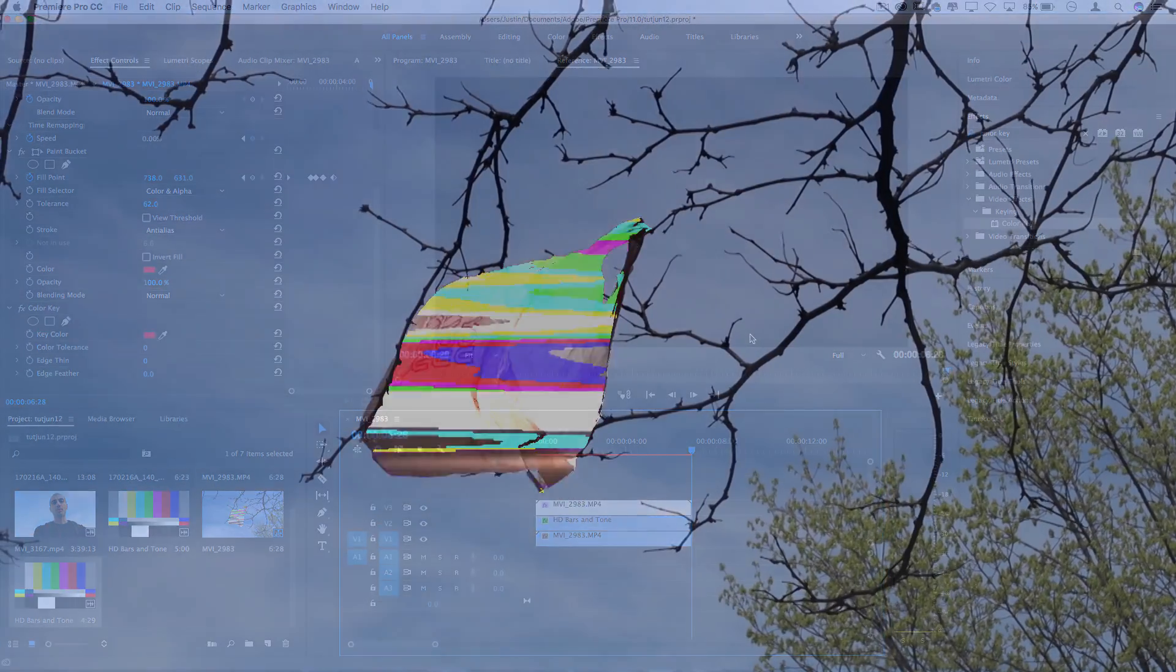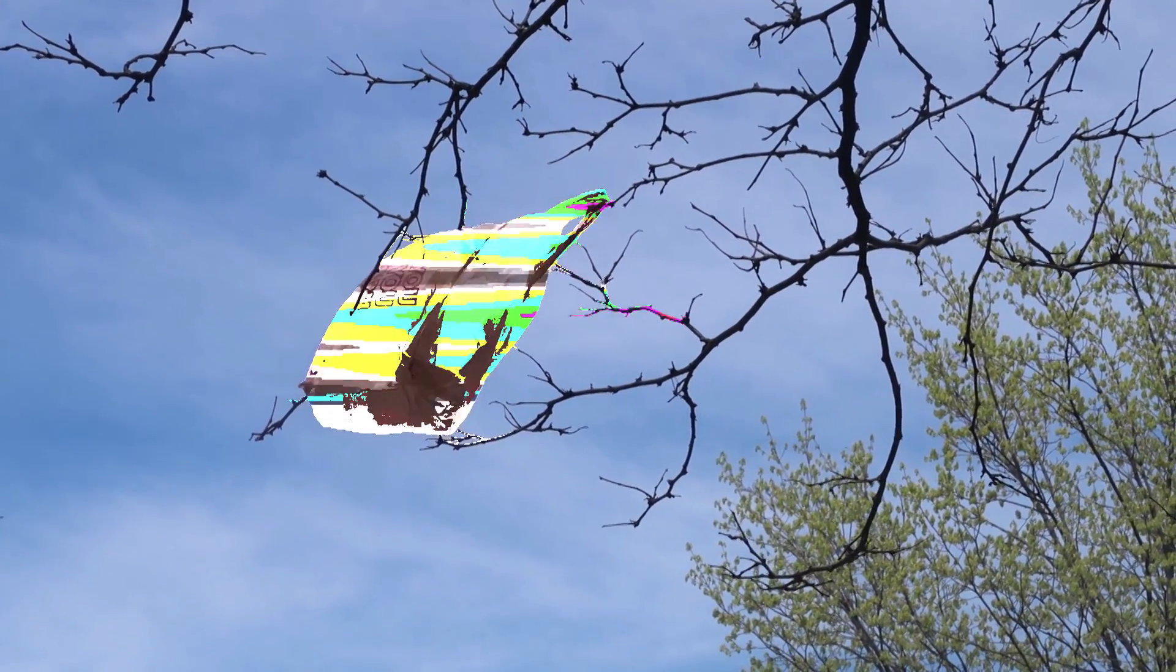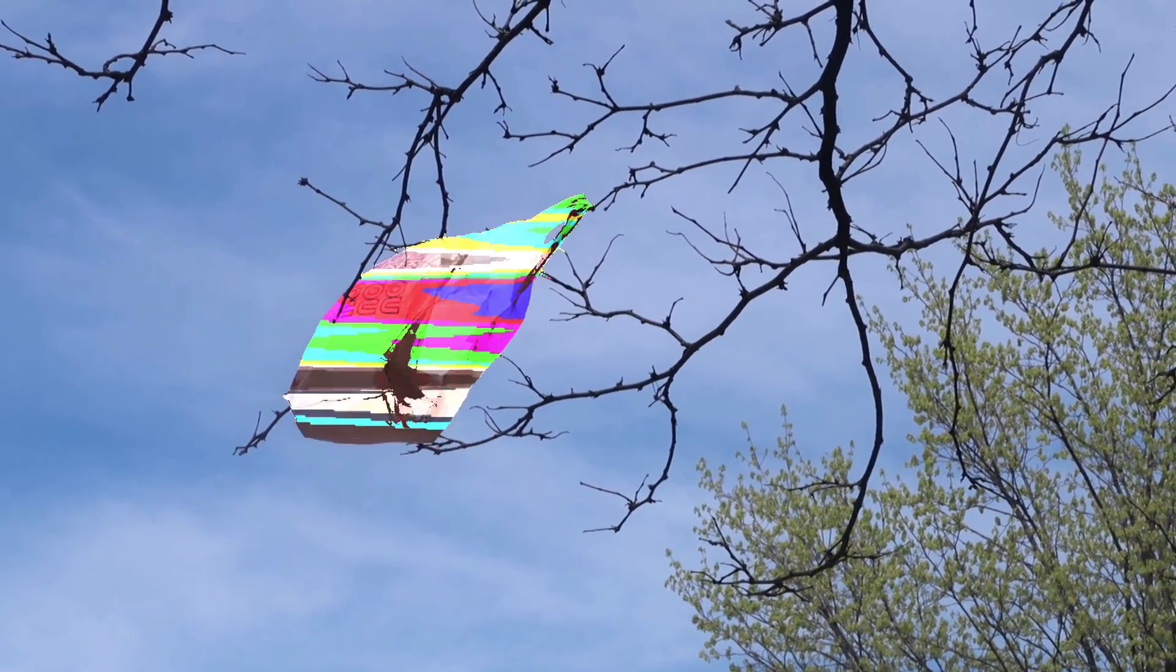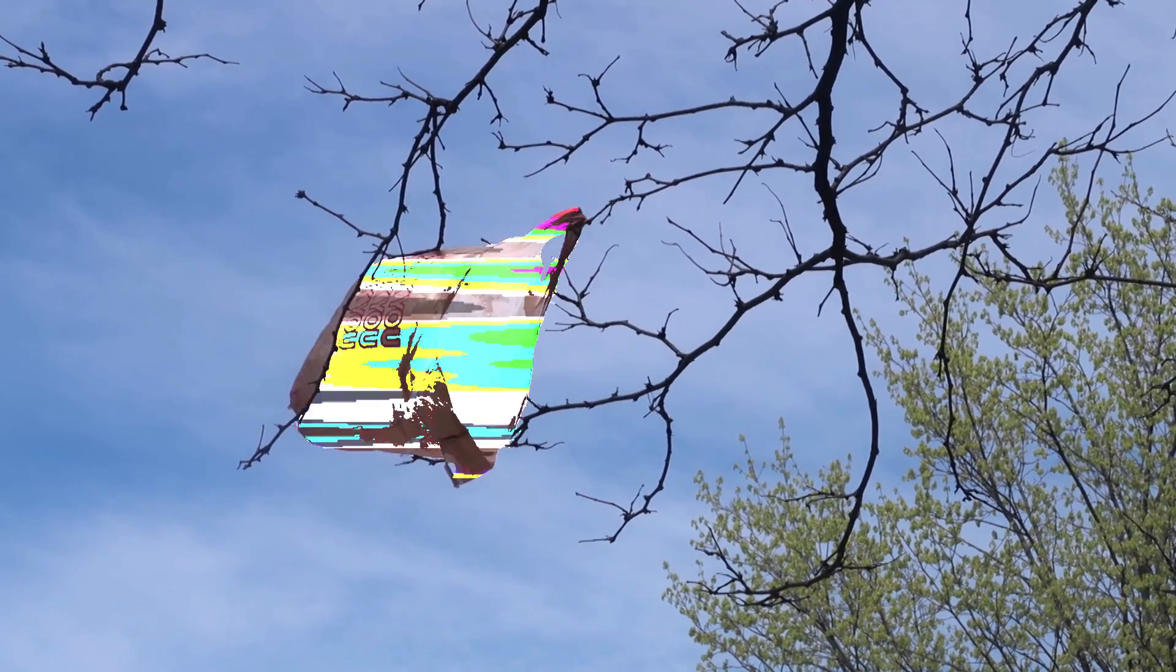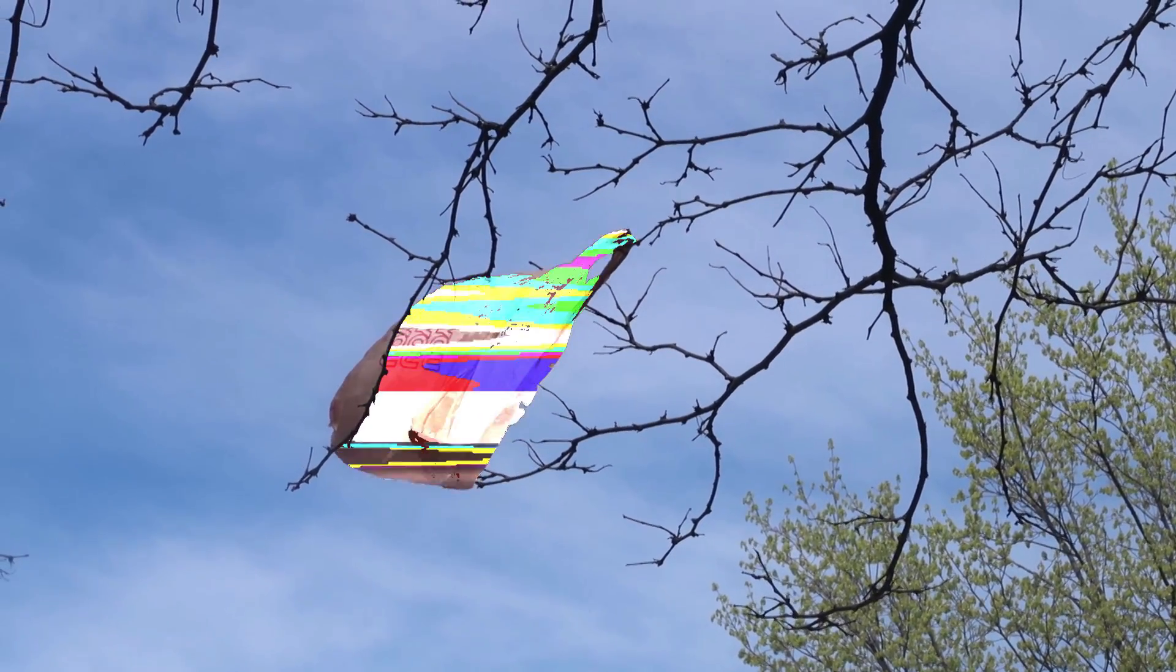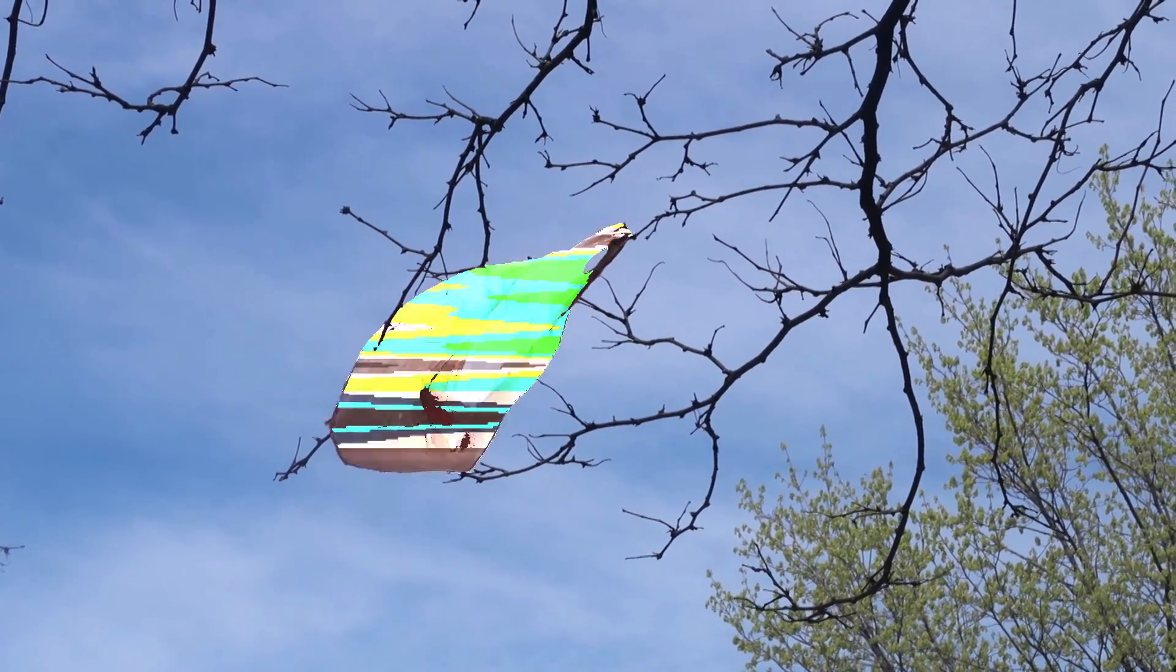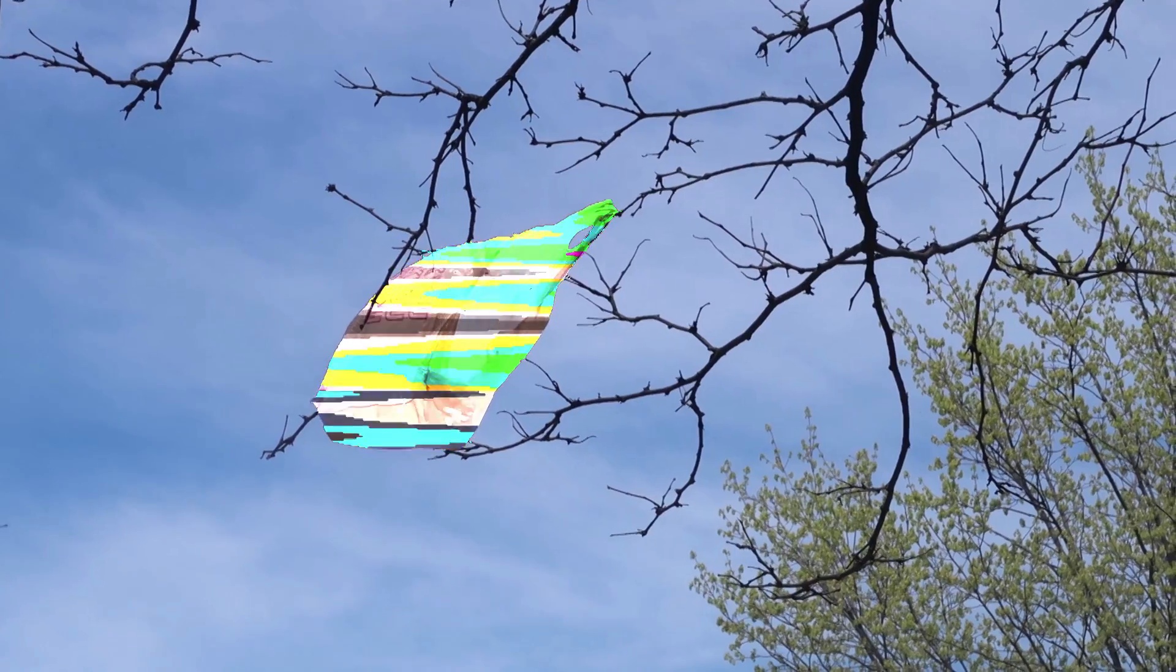So there's tons of different ways that you can go with this and the paint bucket tool in general is a very cool useful way to do keying and masking within Premiere Pro when your clip allows it. But this is just one abstract take on it that I've seen in a lot of trendy music videos.